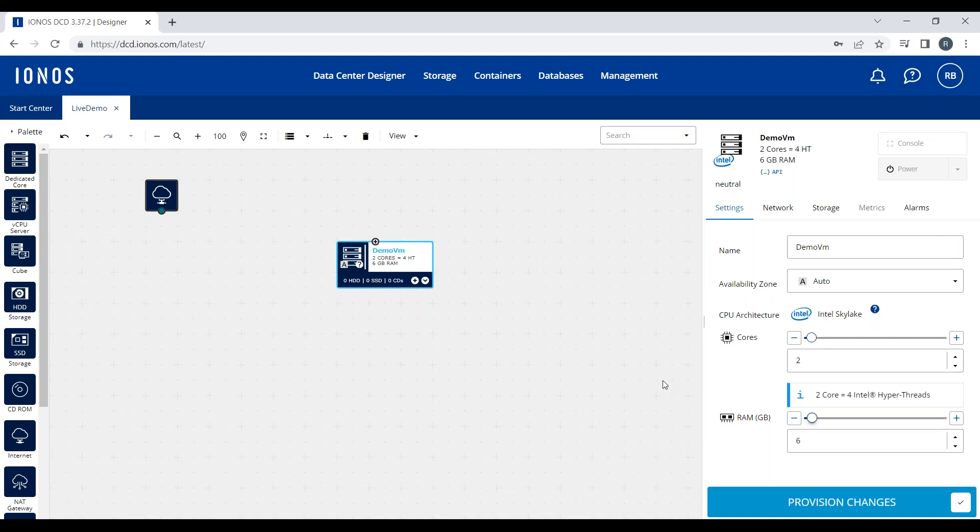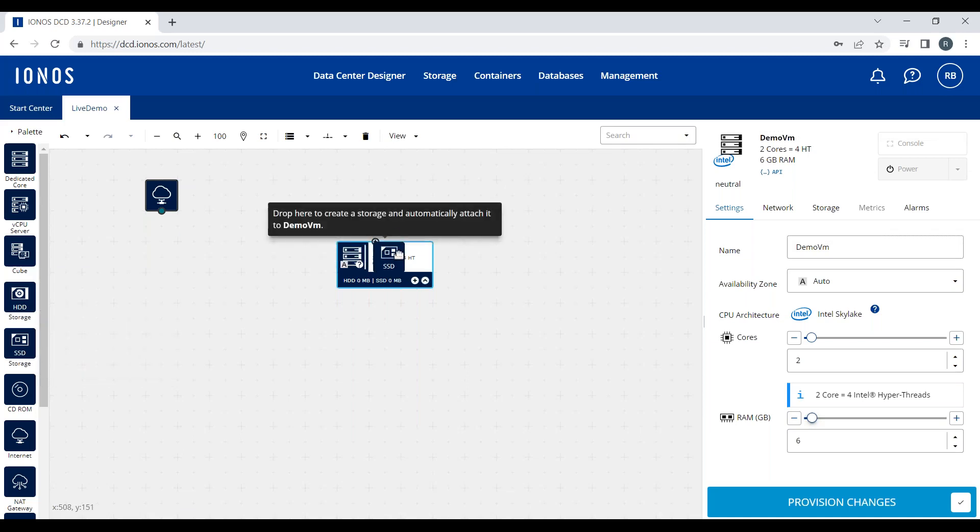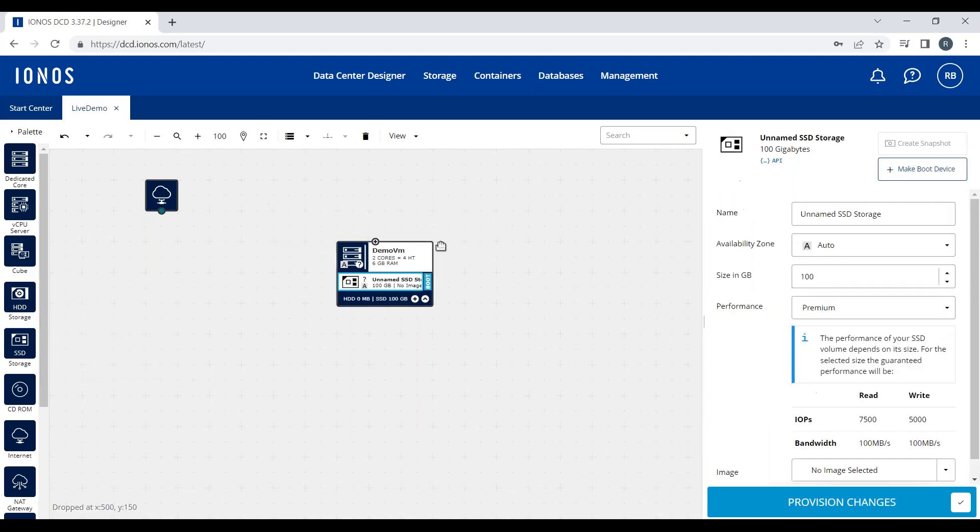Once you're happy with the spec you've decided on, you can drag and drop a disk in. We have high-performance hard disks and also some SSDs. I'm going to drag an SSD in because we have a few more options. Again, I get to name this, which helps in your itemized bill, so 'Demo SSD'.